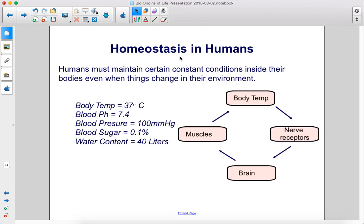Humans must maintain certain constant conditions inside their bodies even when things change in their environment. Here are some things that must remain somewhat constant: their body temp, nerve receptors, brain, and muscles.